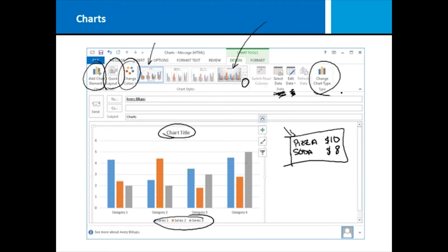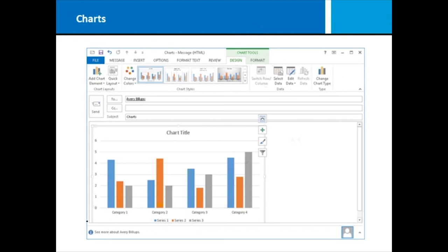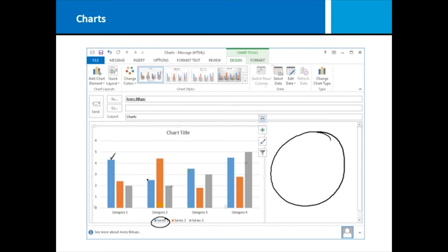So, changing our chart type might be from our column chart, which is what we're looking at, to maybe we want a bar chart, which is more horizontal in basis. We can do pie charts, but do keep in mind that different charts do have different reasons. So, in example, if I wanted to change what we're looking at to a pie chart, I can't do more than one series. So, if we were to pick series one, then it's only going to map those four segments on a pie chart.